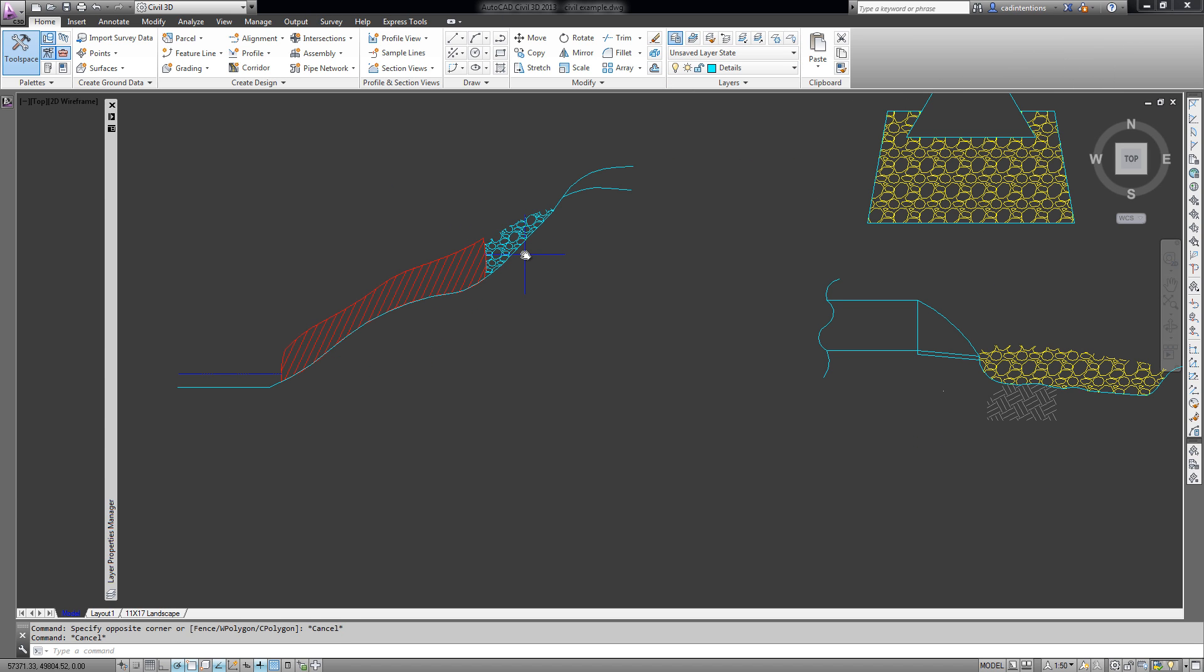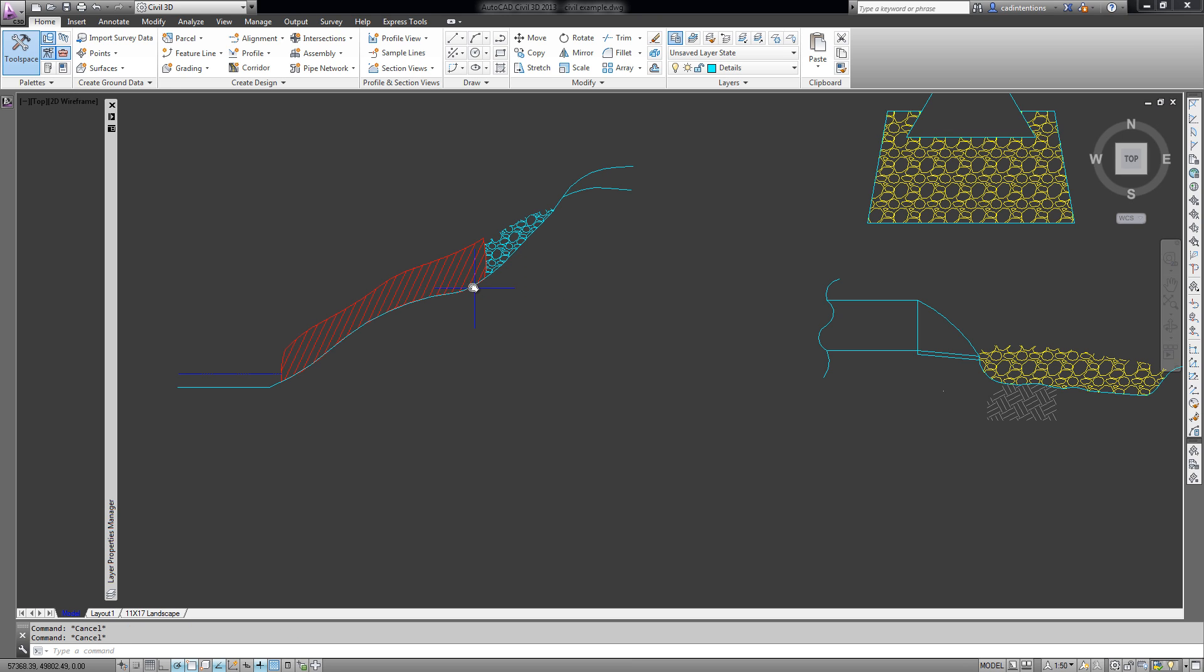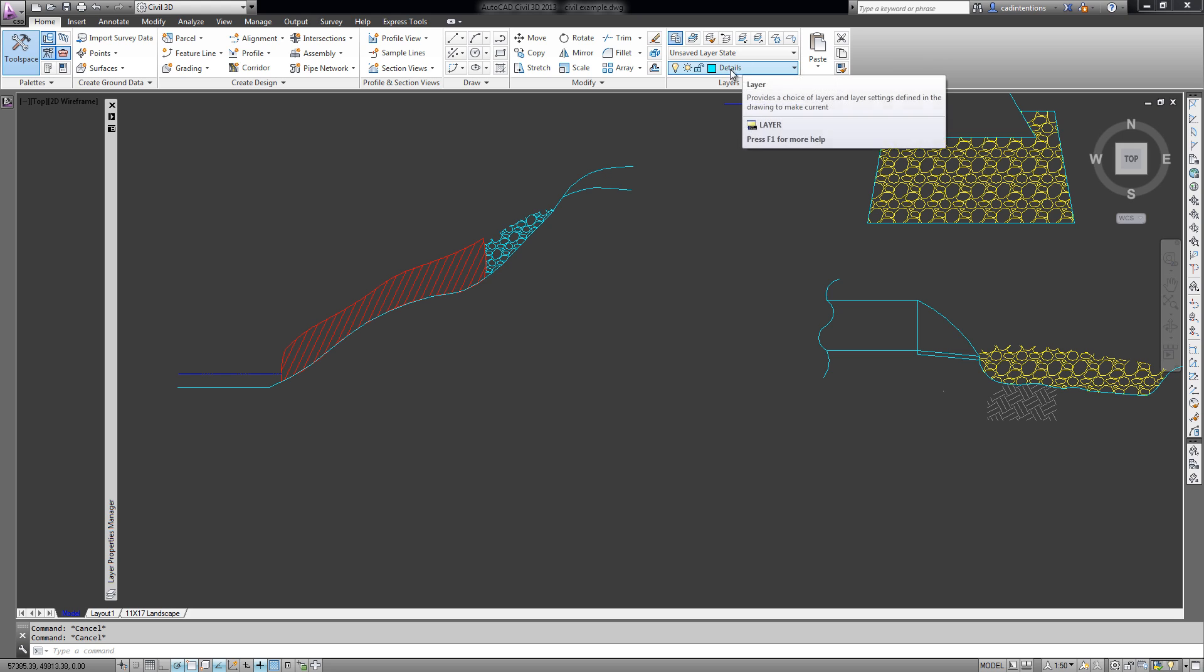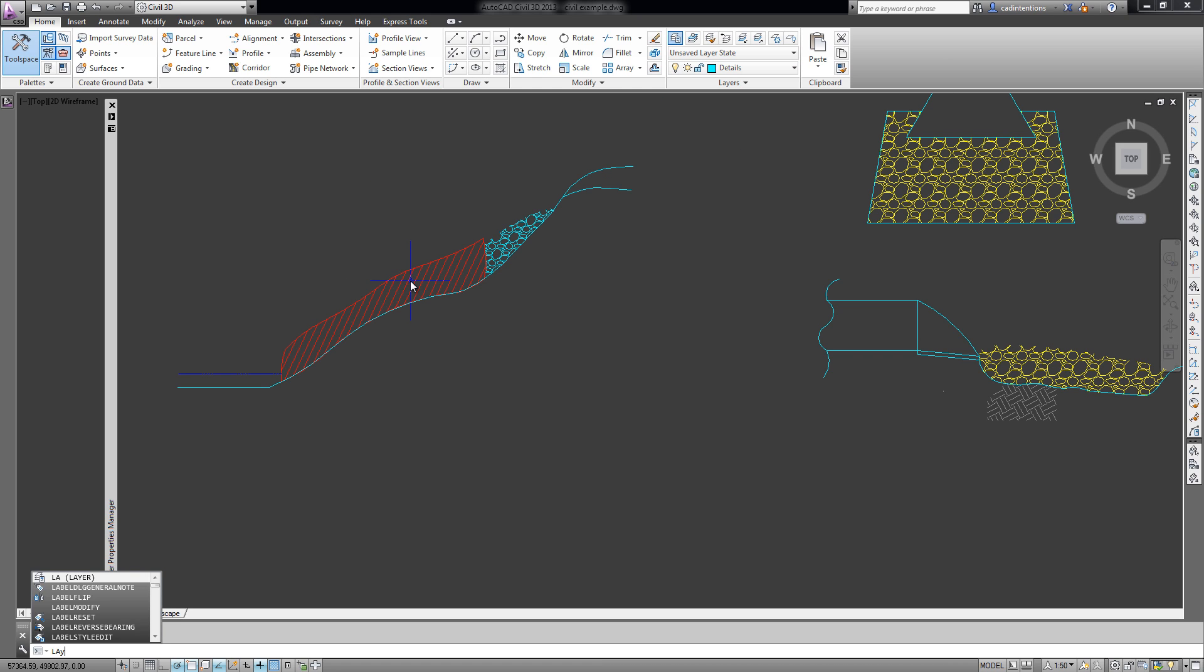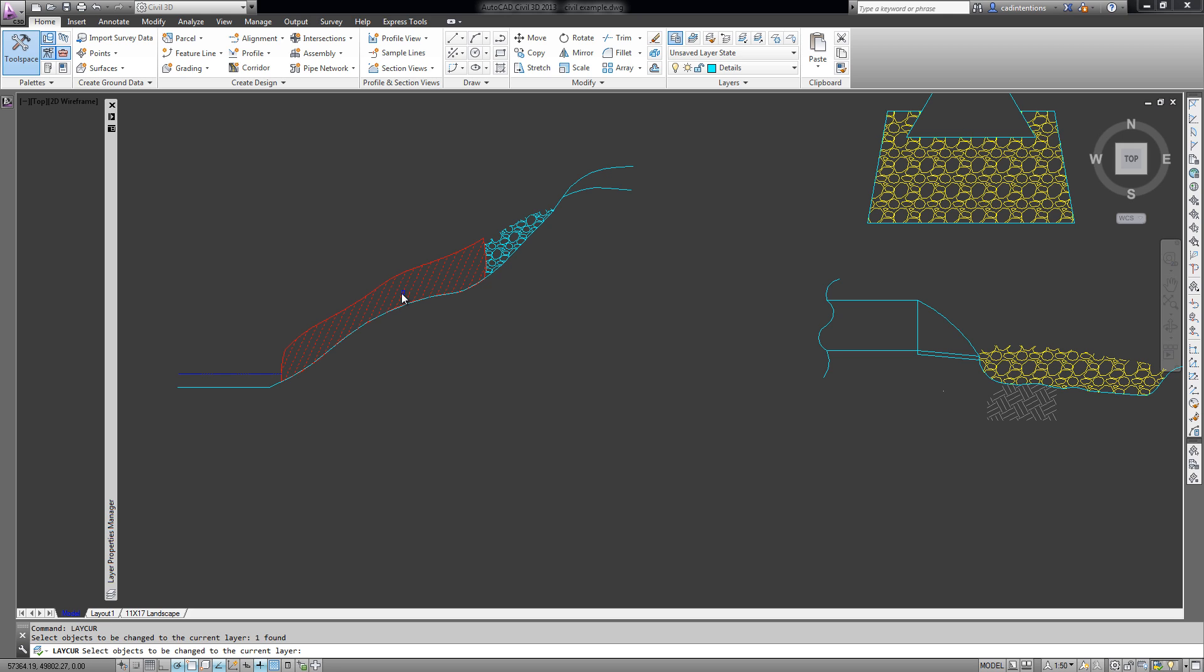Another way you can do this is by using the laycurrent, and that will move the object you select to the current layer that you're on. So you can see I haven't got anything selected and we're on the Details layer. If I type in laycurrent and hit enter, and then I select an object and hit enter, it'll move it to the layer that I'm currently on.